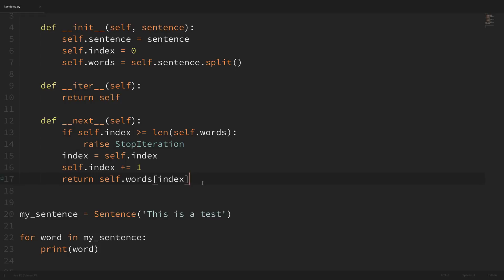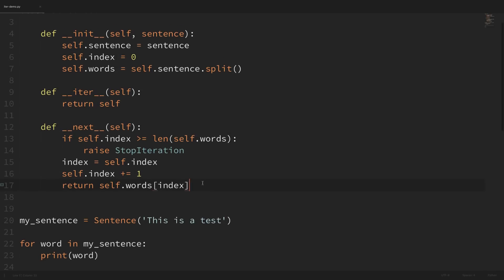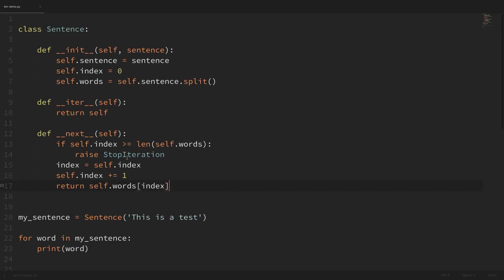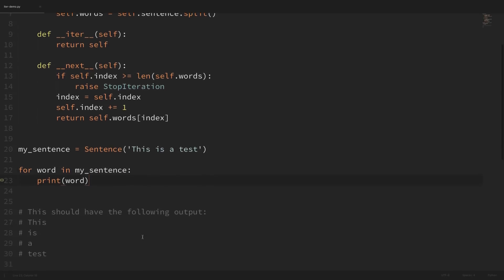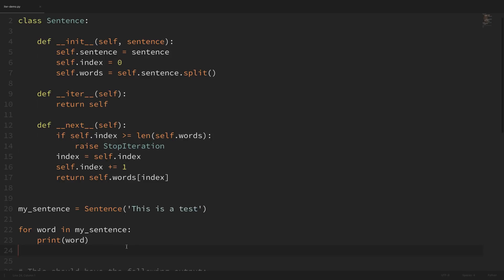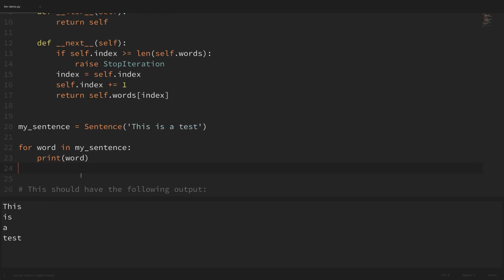So hopefully that makes sense. With that class created, we should be able to run the test code. We're saying my_sentence equals a new instance of our Sentence class, passing in 'this is a test', then looping over my_sentence and printing out the words. If I run this, we can see that it worked — it ran through the for loop and printed out the words one at a time. Since we were able to use it in a for loop, it means our object is iterable, and it's also an iterator because it has a __next__ method.